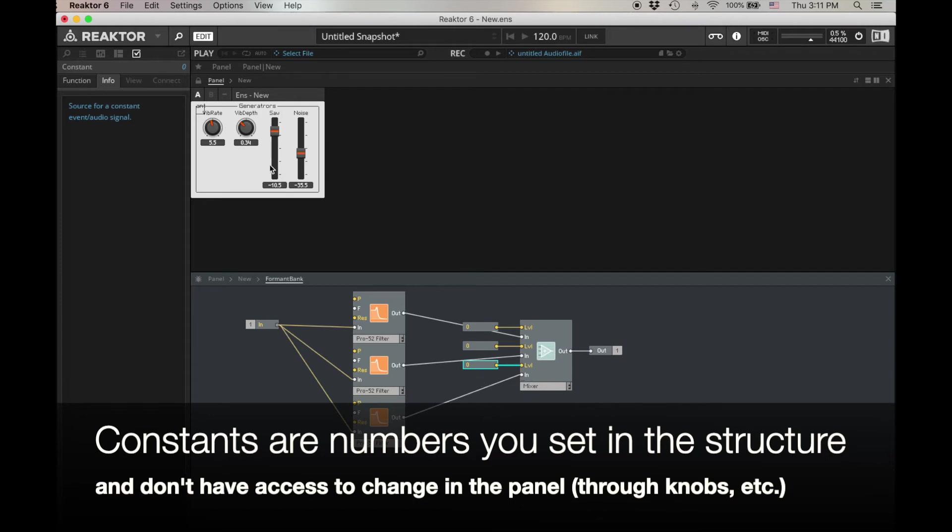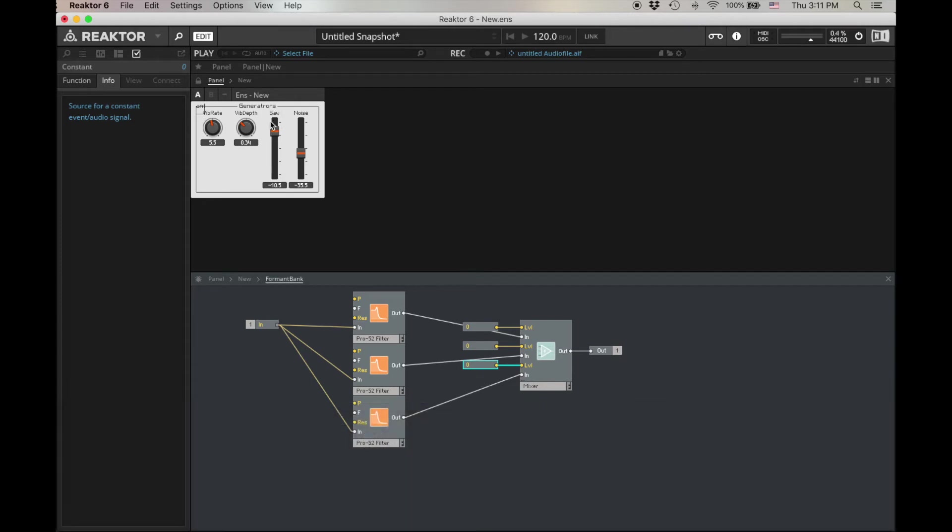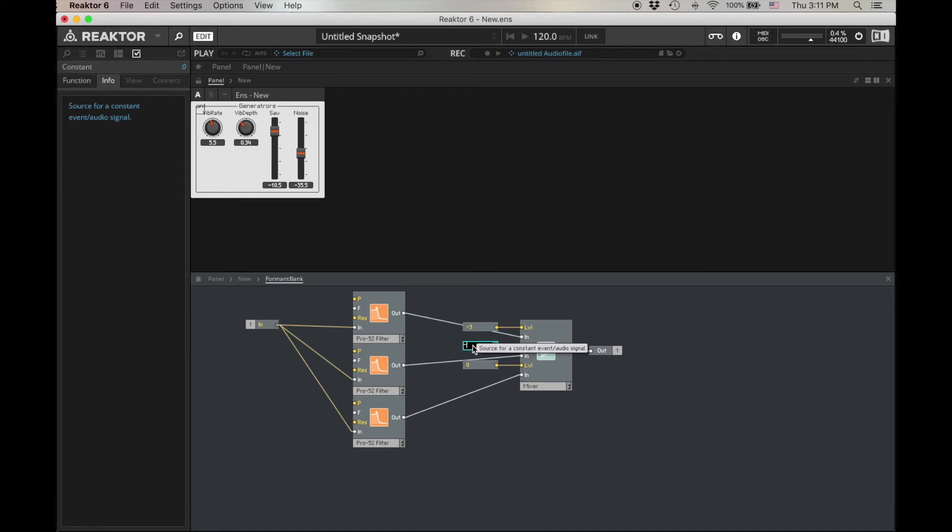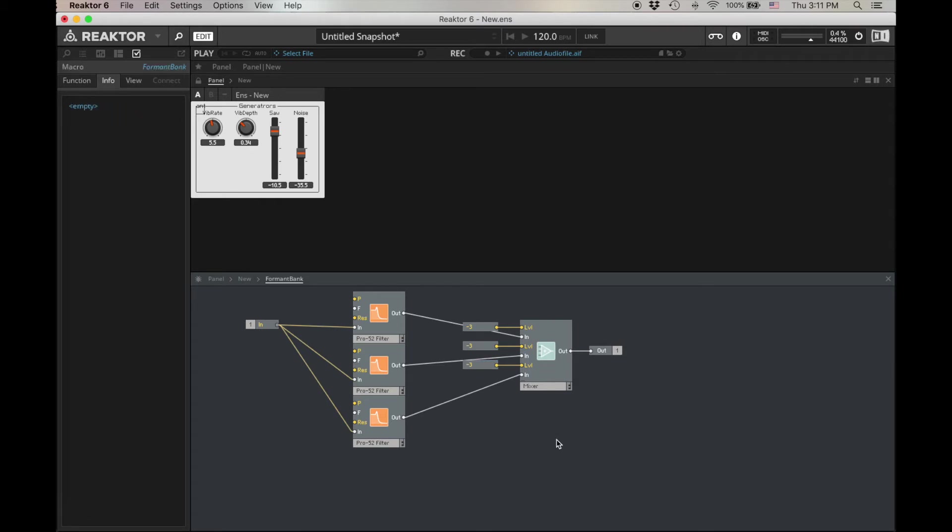Because I'm a little worried about it being too loud, if I mix them all at zero. Remember, our mixer is looking for numbers zero meaning no attenuation, and then negative numbers. Let's mix them all at negative three decibels. This is kind of an arbitrary number, and so I might find that I want a different number later on, but let's just start with this.